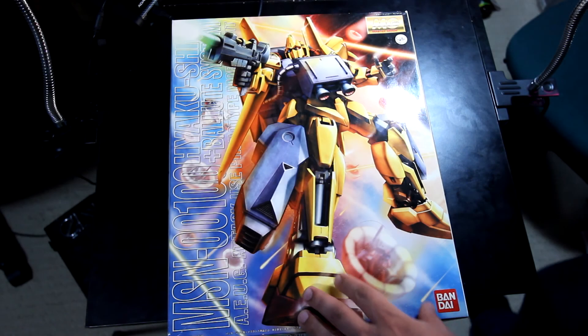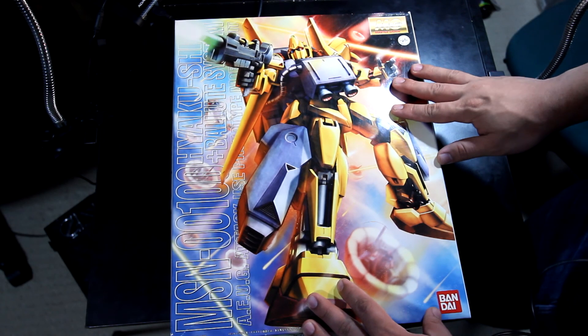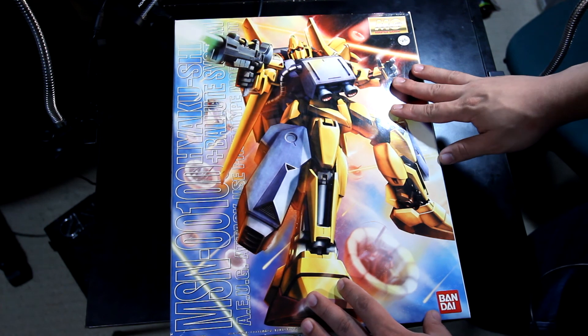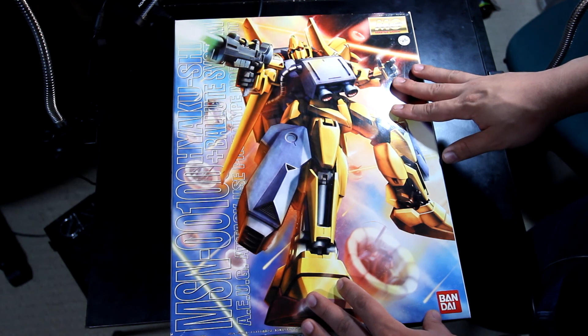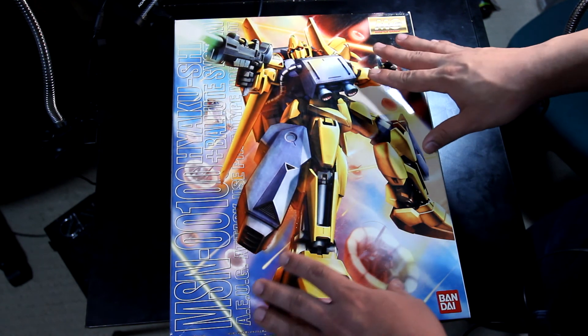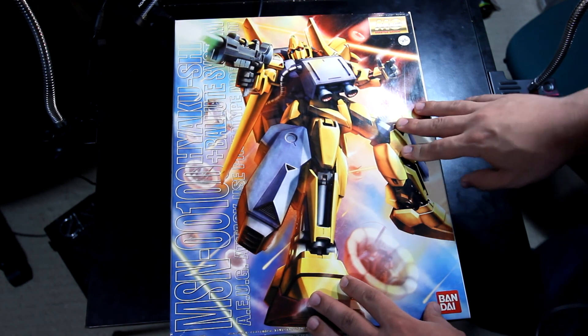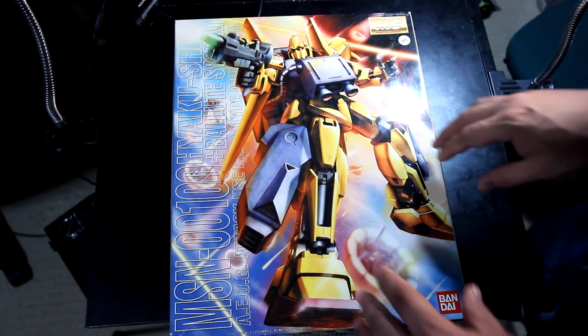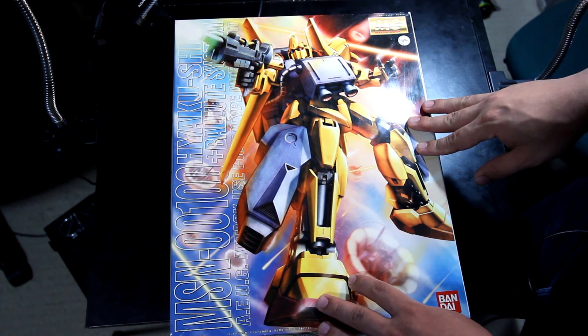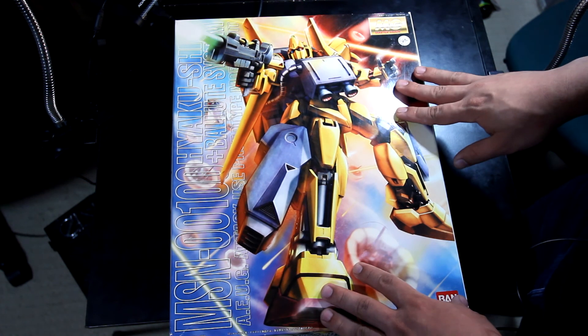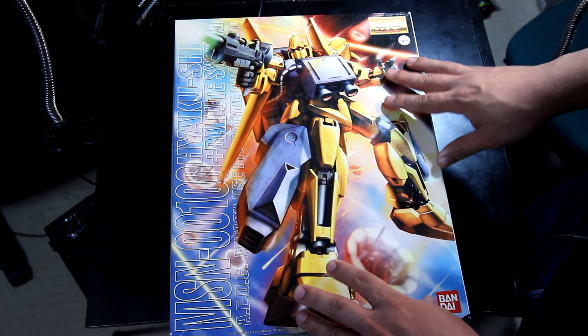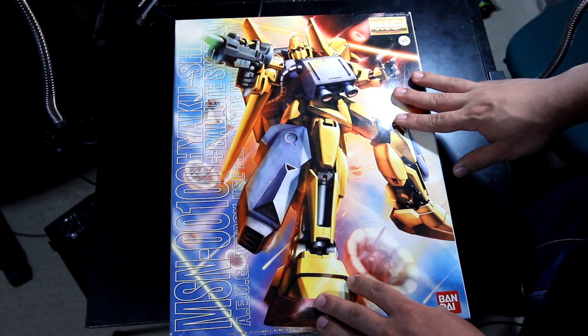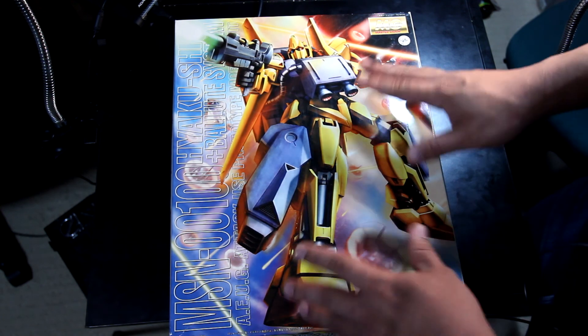Hey what's up guys, Rave 13 here, and welcome to another Gunpla unboxing. Hopefully you guys enjoyed that little mishap of mine trying to get to the Hyaku Shiki. Let's get straight to this box, shall we? What we have here today is the Hyaku Shiki Master Grade with the Ballute System.